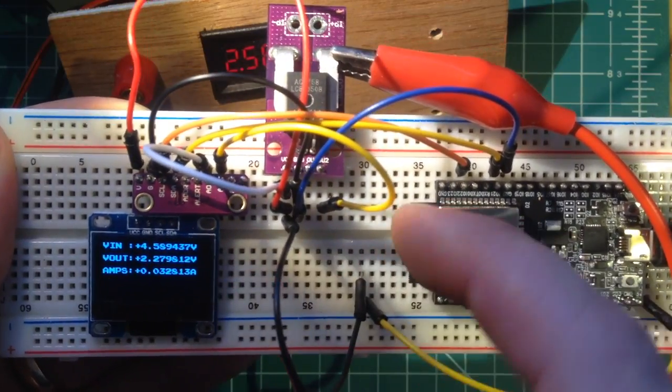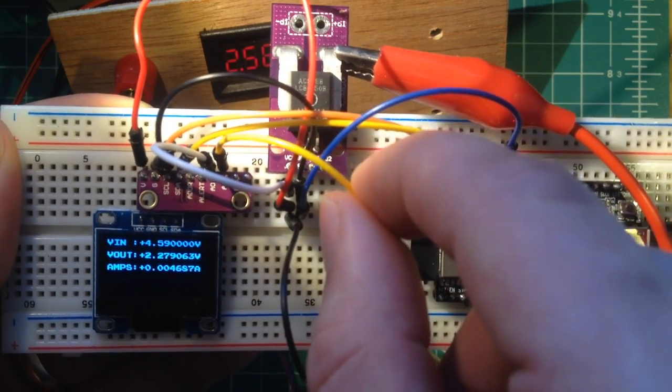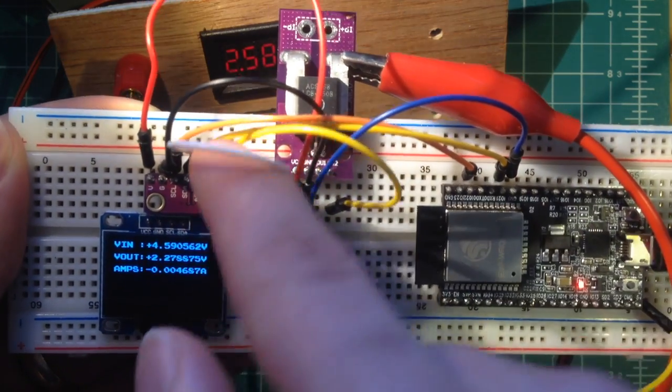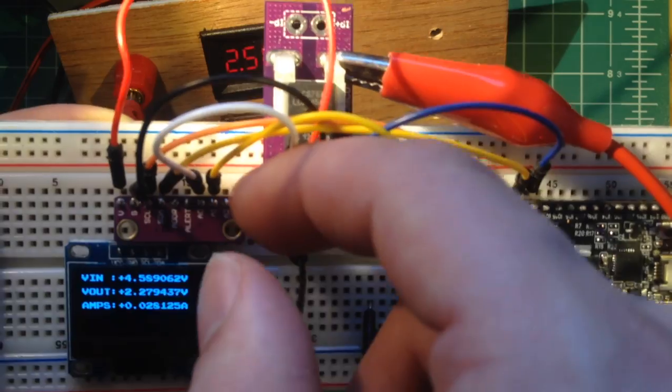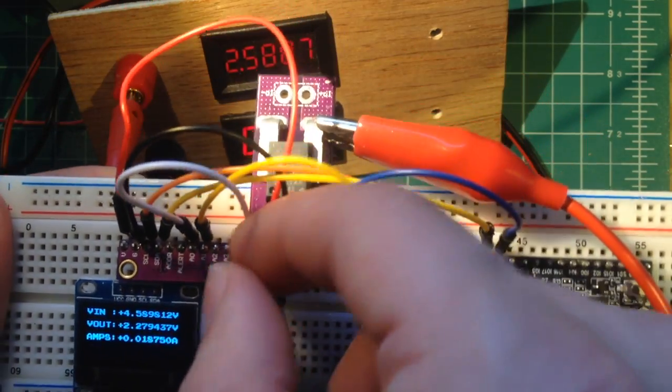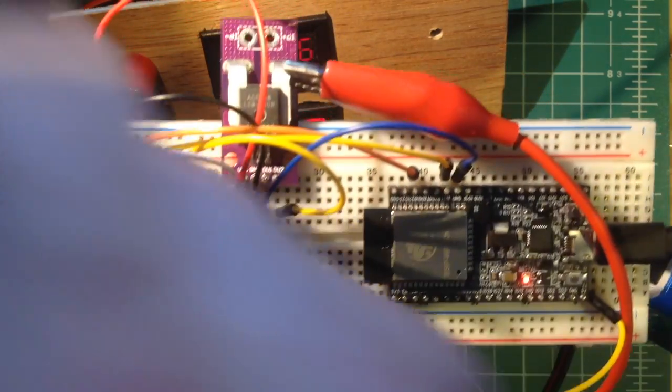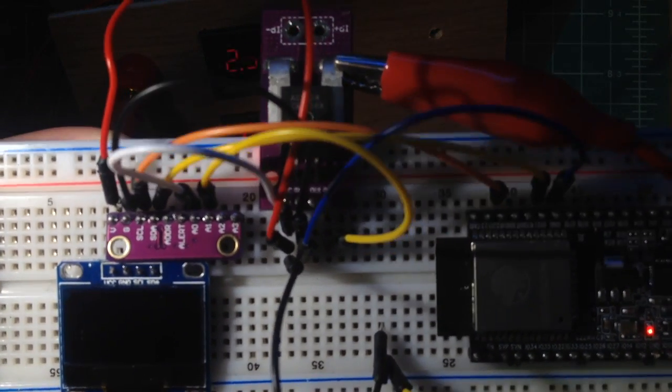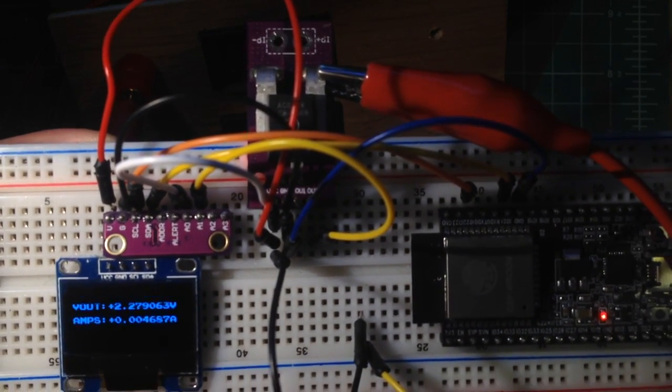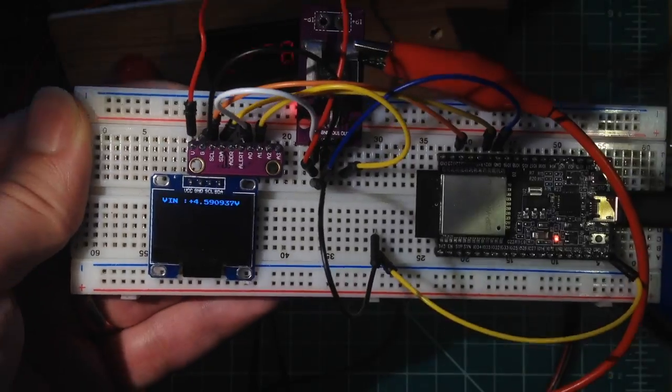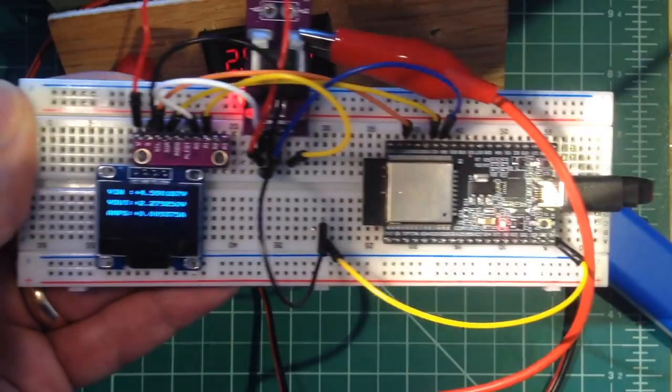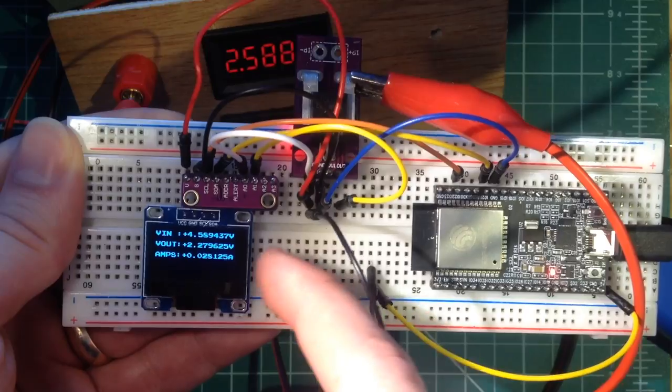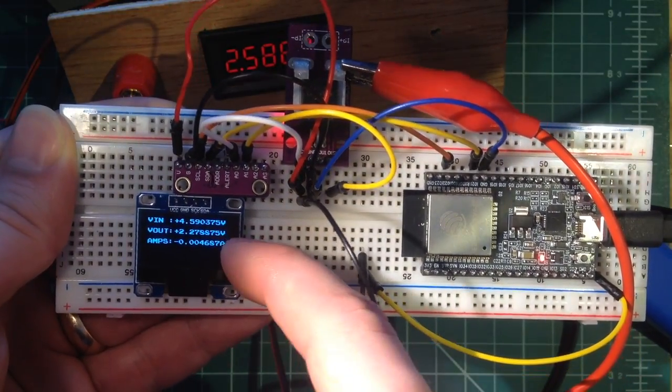So then this wire here takes that voltage and brings it over to my A1 here. A1 on that ADC chip that I'm using to measure. And that then is this output voltage here.